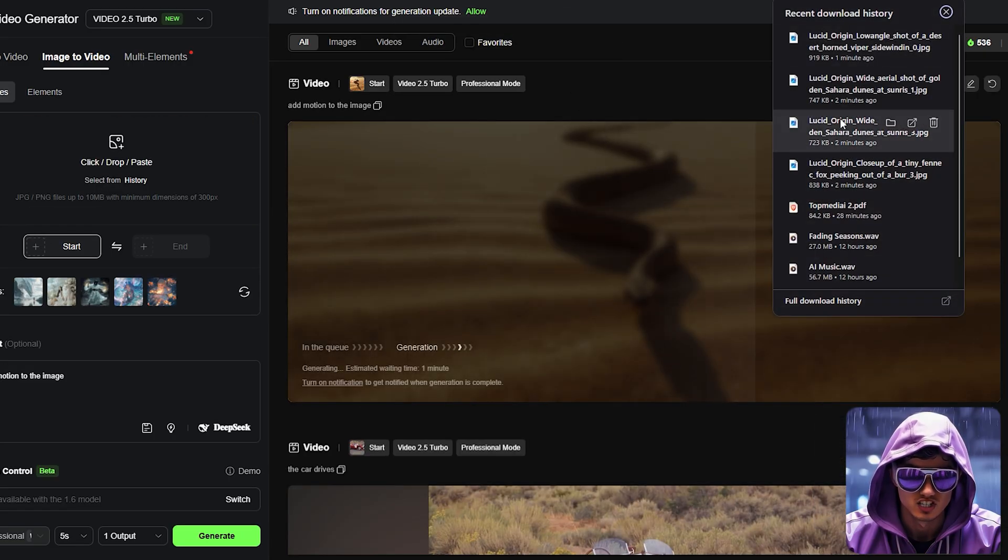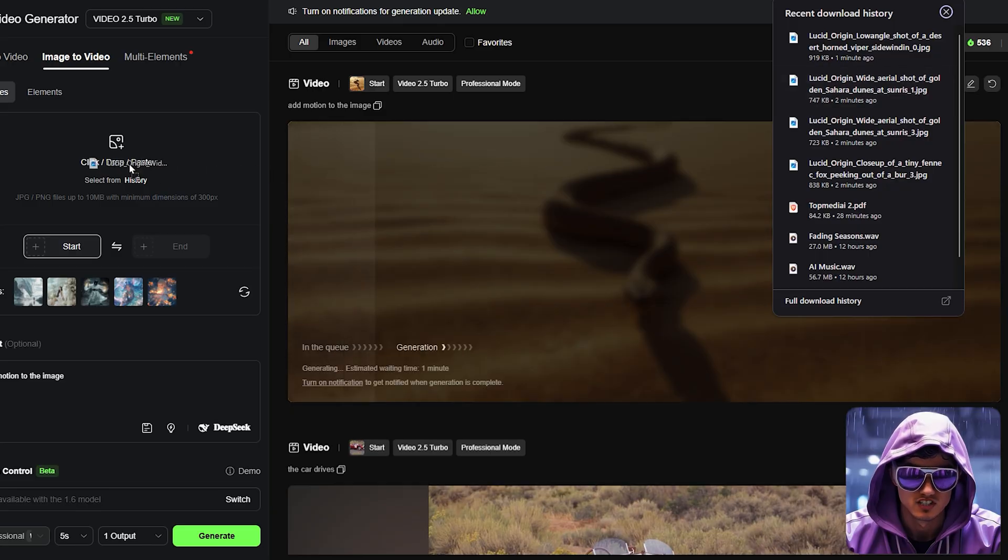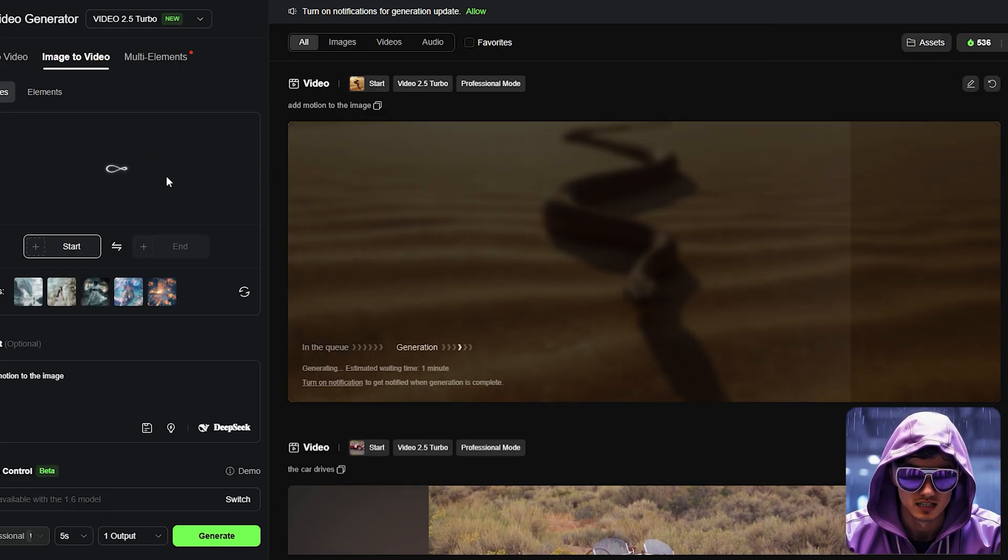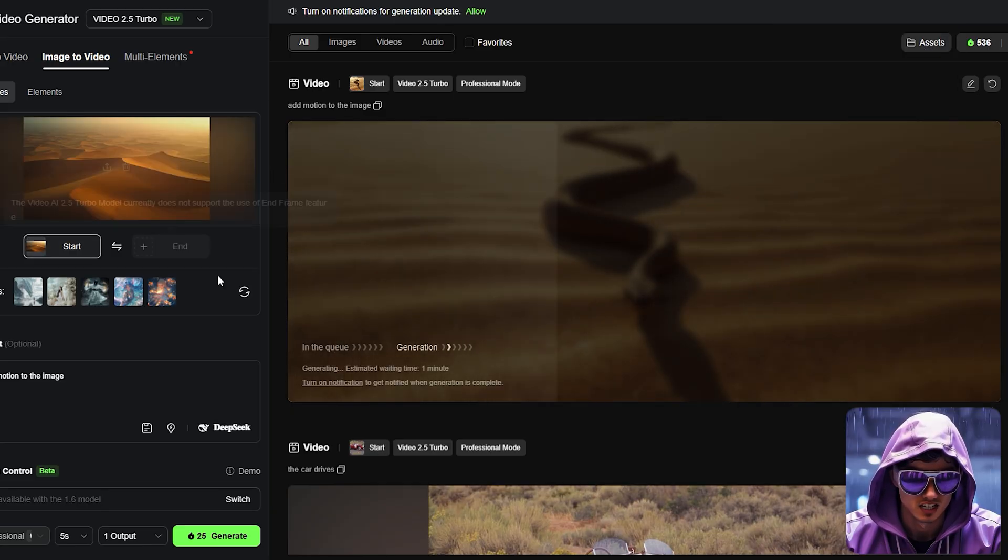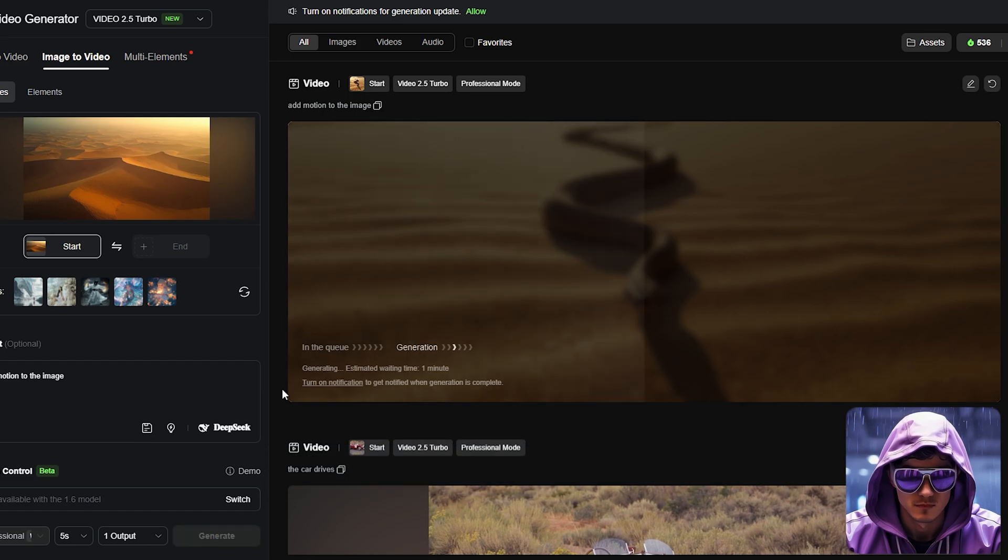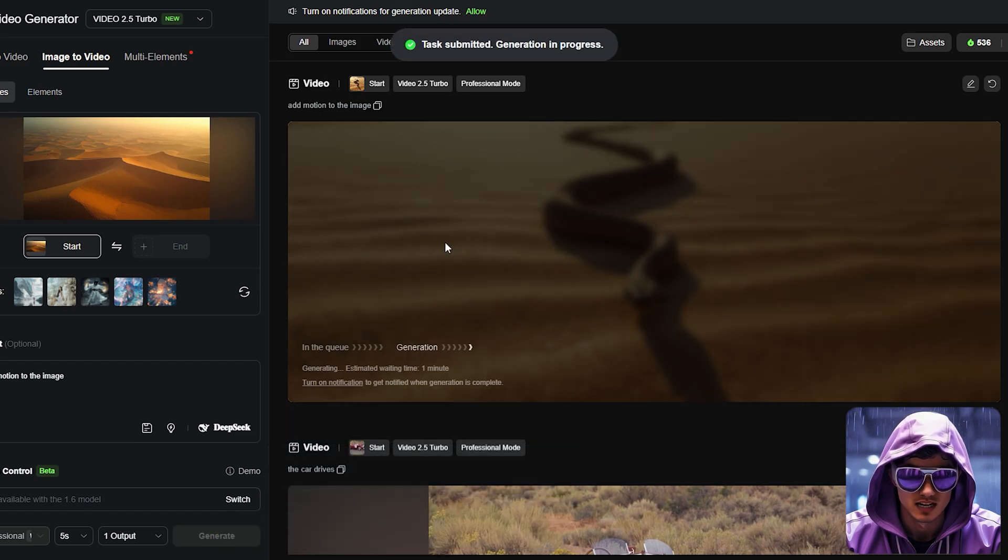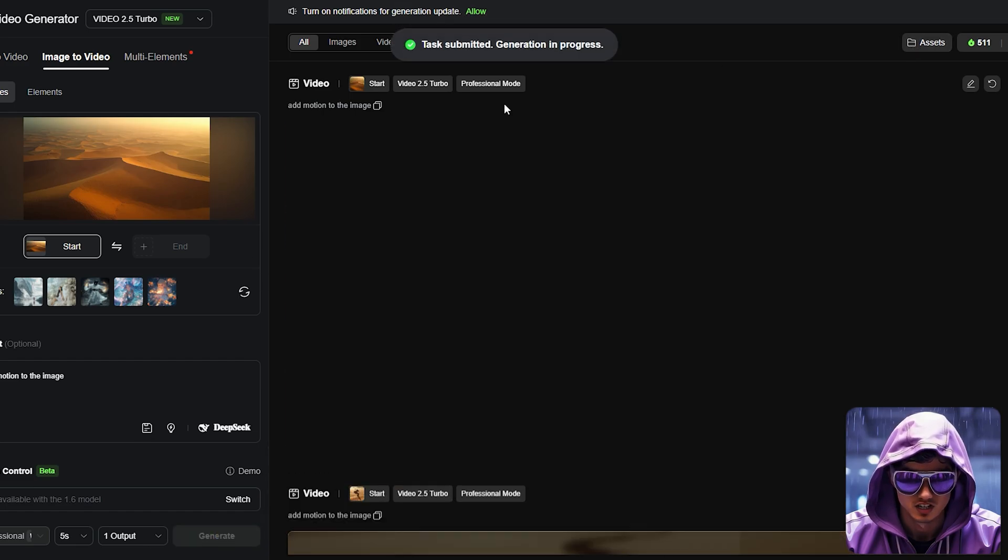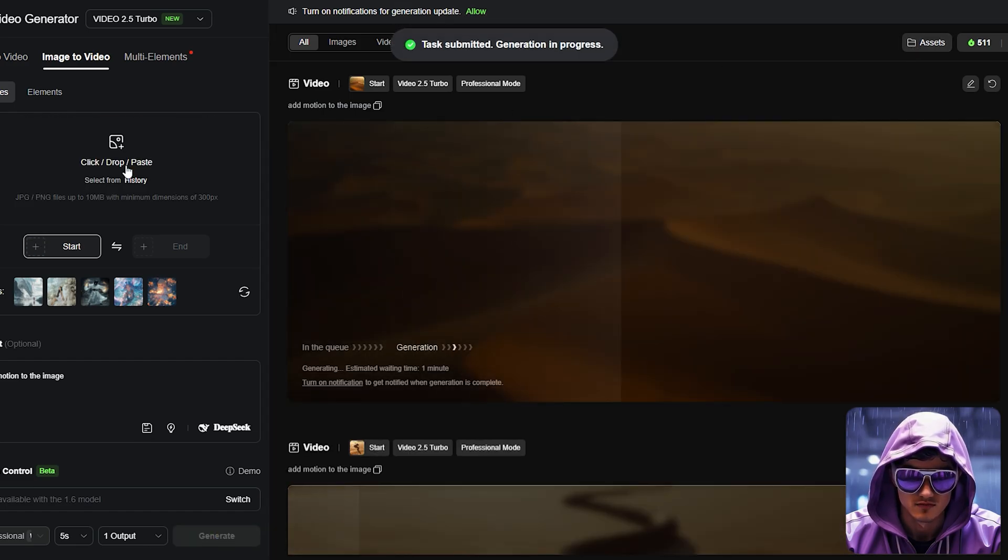The goal is just to prevent the image from feeling completely static, adding a touch of life without being distracting. I'll set the duration to match the corresponding narration section, maybe 10-15 seconds.